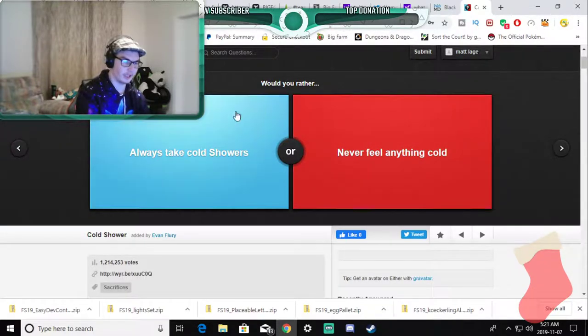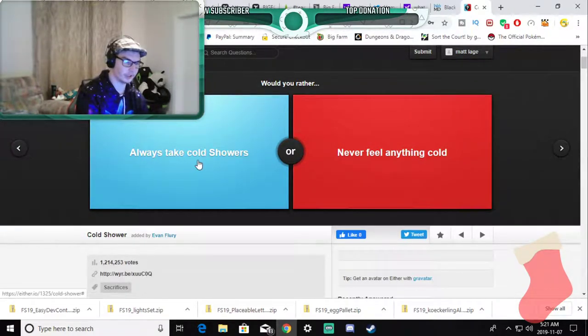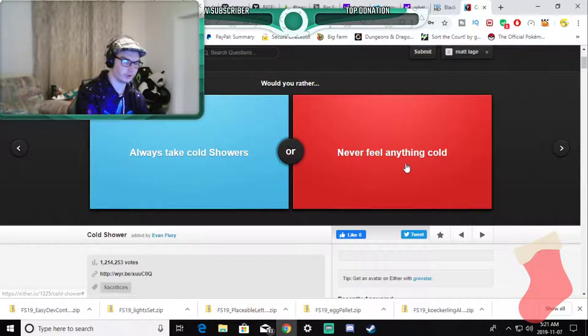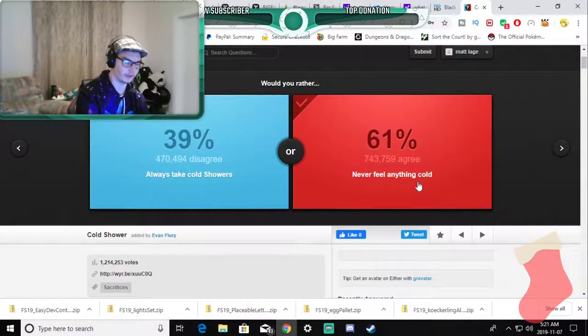Would you rather always take cold showers or never feel anything cold? Never feel anything cold.